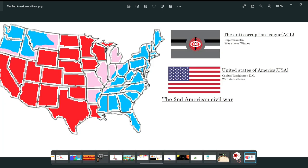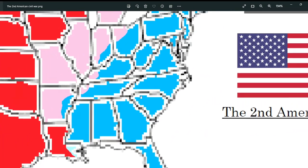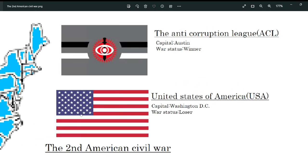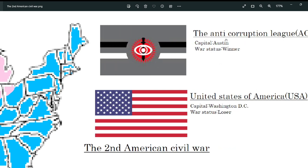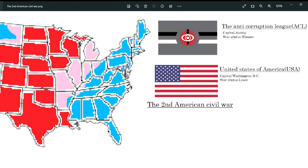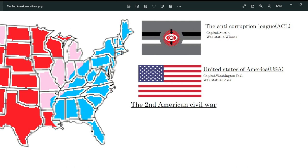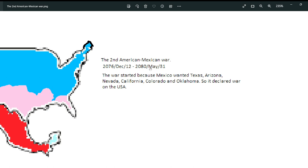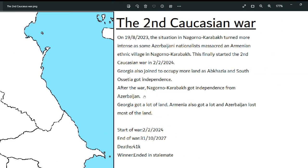Next is Attack on the Eye Monster, and an alternate history thing: the Second American Civil War. The main blue are the Americans and the red are the Anti-Corruption League. The capital is Austin, Texas, for the US link; the capitalist Washington DC; and the Anti-Corruption link. There was also the Second Human-Against-Mexico War from 2076 December 12 to 2018 May 31st. The war started because Mexico wanted Texas.